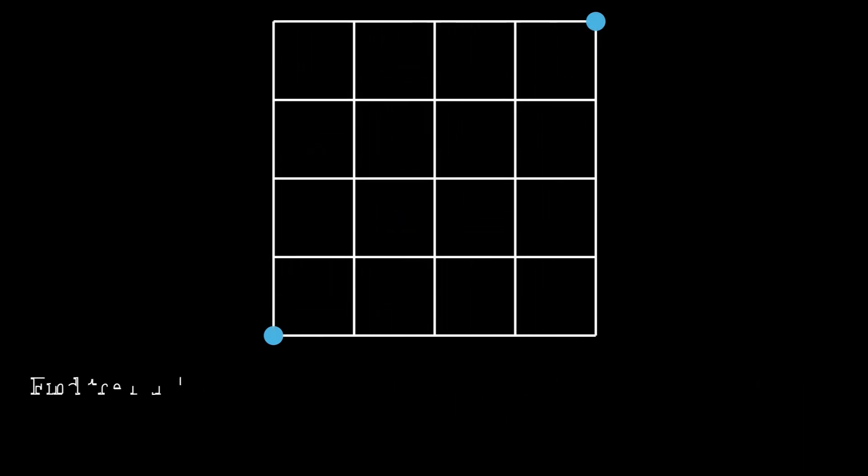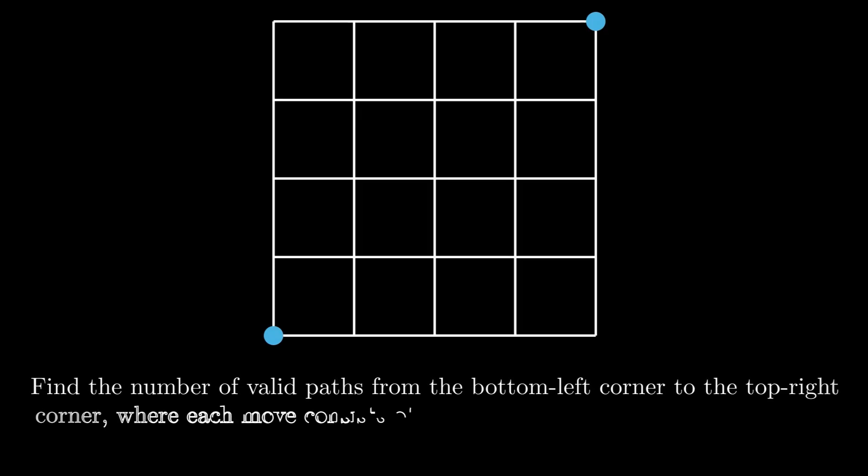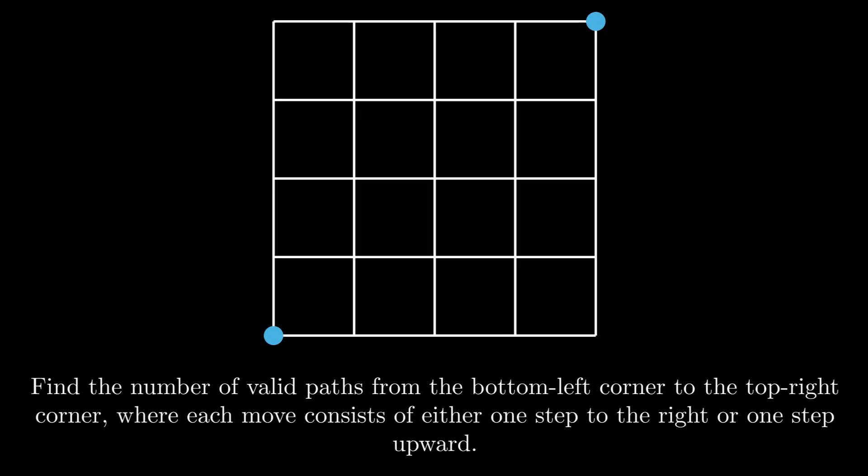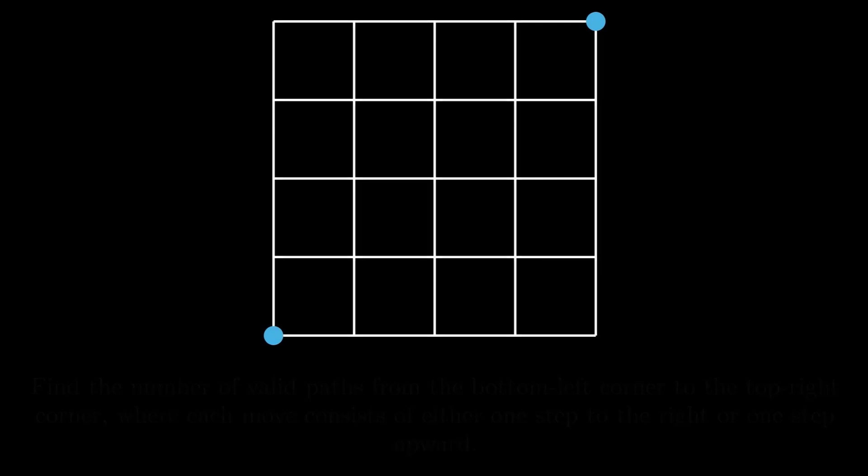This can be further reduced to the problem of finding the number of valid paths from the bottom left corner to the top right corner, where each move consists of either one step to the right or one step upward, but in a 4x4 grid.